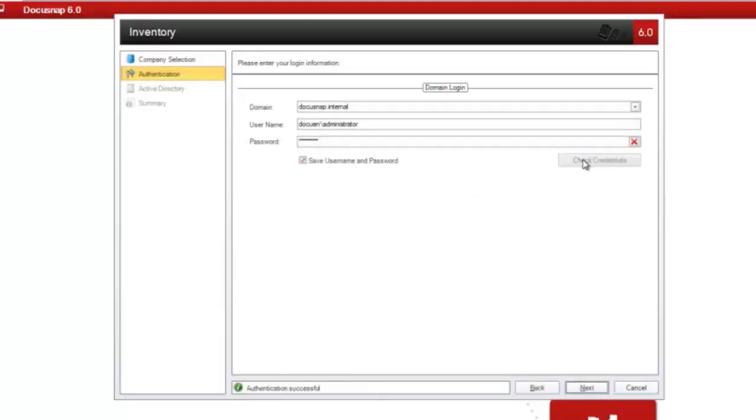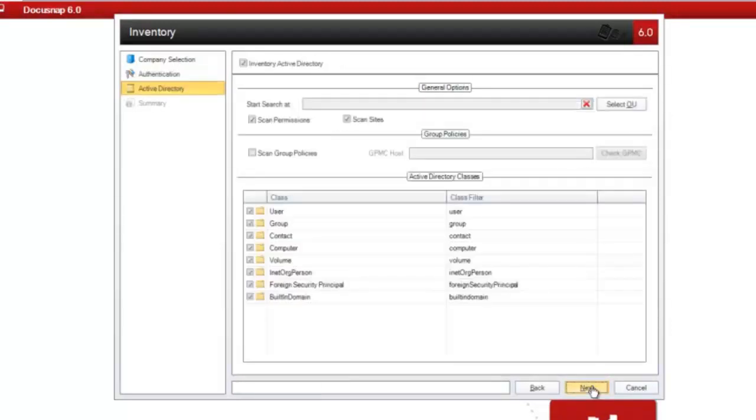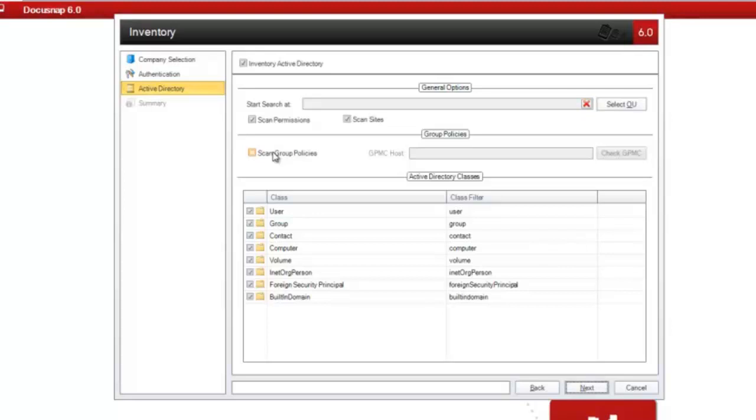After successful authentication, you can continue with the inventory process. To perform the inventory process for the entire Active Directory, including group policies, you must enable the Scan Group Policies checkbox and specify the GPMC host. Then, you need to select Check GPMC.